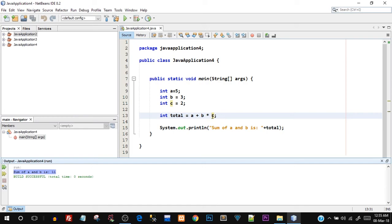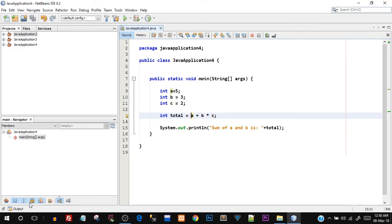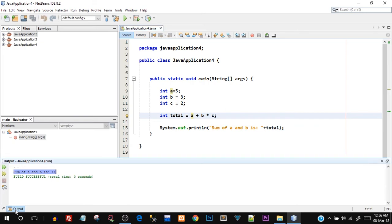So here's where the operator precedence comes into picture. What happened was first b star c happened, which means multiplication was performed first. So b and c is 3 and 2. So 3 into 2 is 6, and then 6 plus a would be 6 plus 5, which will give you the answer of 11. That's why the output was 11 and not 16.